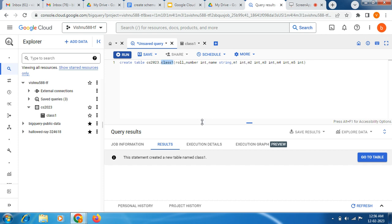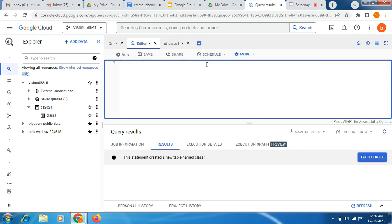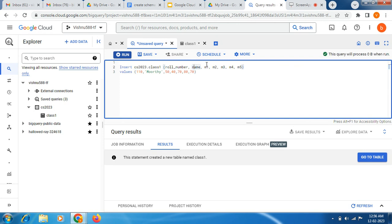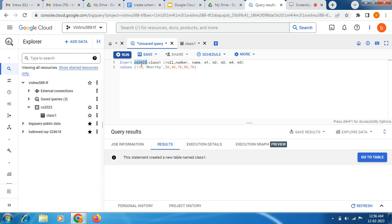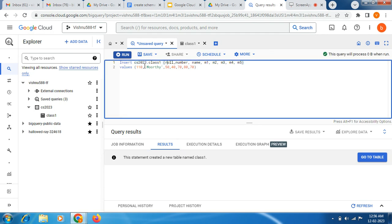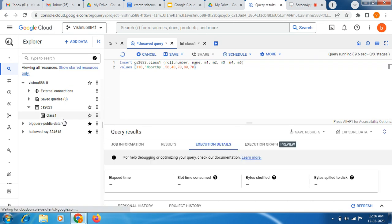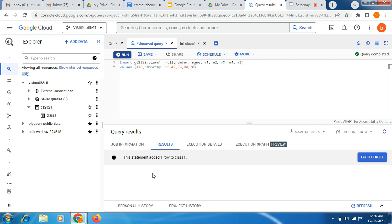I'm going to copy this query and paste it here. Now we can see the INSERT statement — this is our dataset name CS 2023, then class1 as the table. I am giving the columns: roll number, name, m1, m2, m3, m4, m5. Then the VALUES: roll number as 110, and the marks m1, m2, m3, m4, m5 — you can give whatever values you like, as per your need. Just click Run. Now you can see, one record will be inserted — the statement added one row to class1.